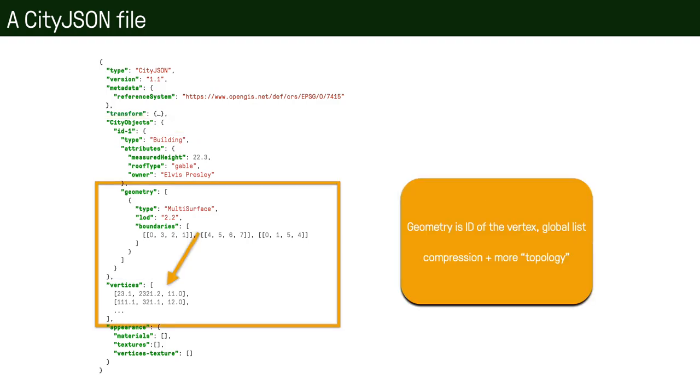Notice that the geometry that is stored in CityJSON is not exactly a simple feature—that is, we don't list all the coordinates x, y, z, x, y, z. But these numbers 0, 3, 1, for example, in the first surface of the multi-surface, refer to the index in a list of vertices. This is similar to what many formats in computer graphics are doing—for example, OBJ, PLY, or OFF, they're all doing this. This allows us to compress the file because we're not repeating coordinates, we're simply linking or pointing to the same vertex, and we also add more topology to a file.